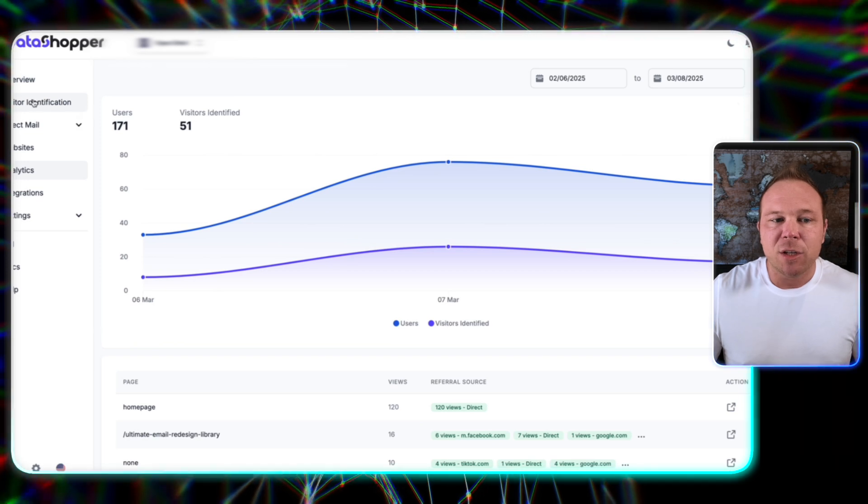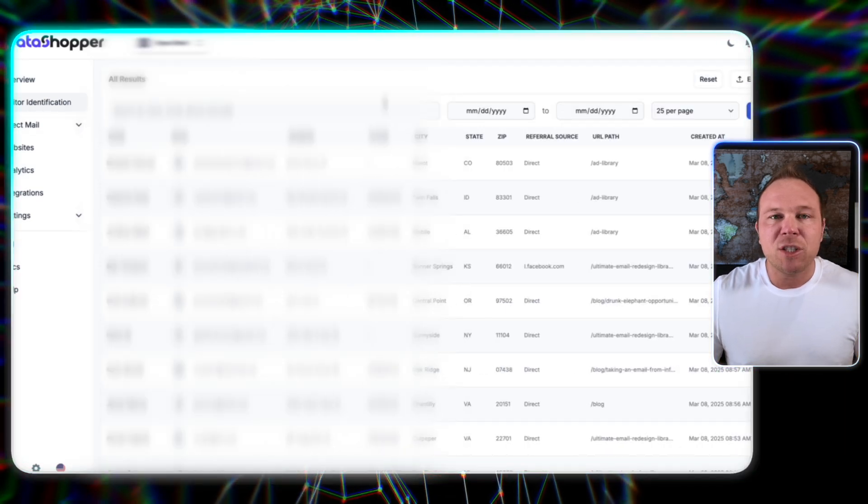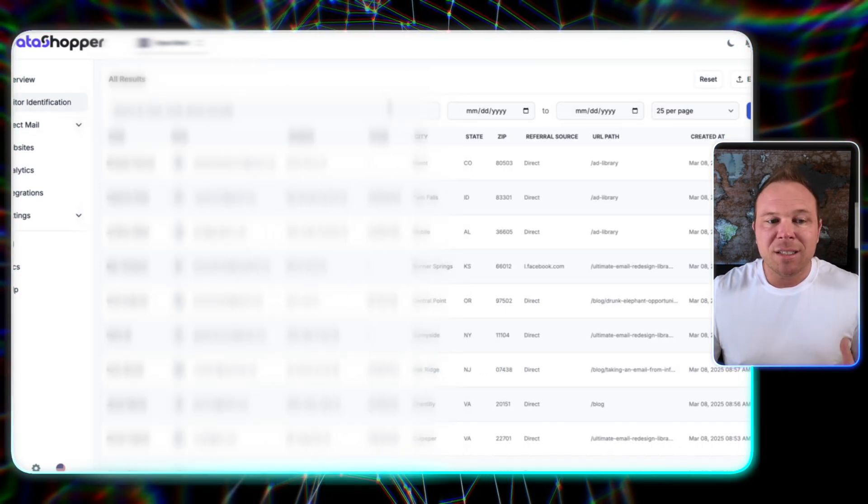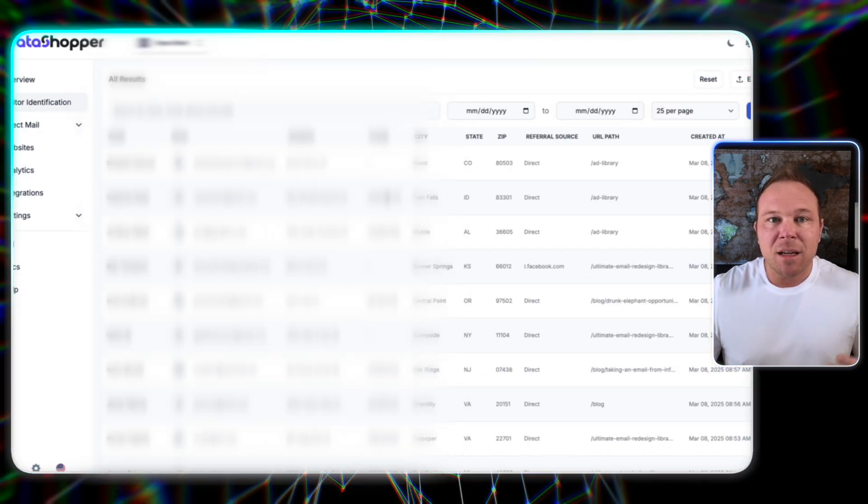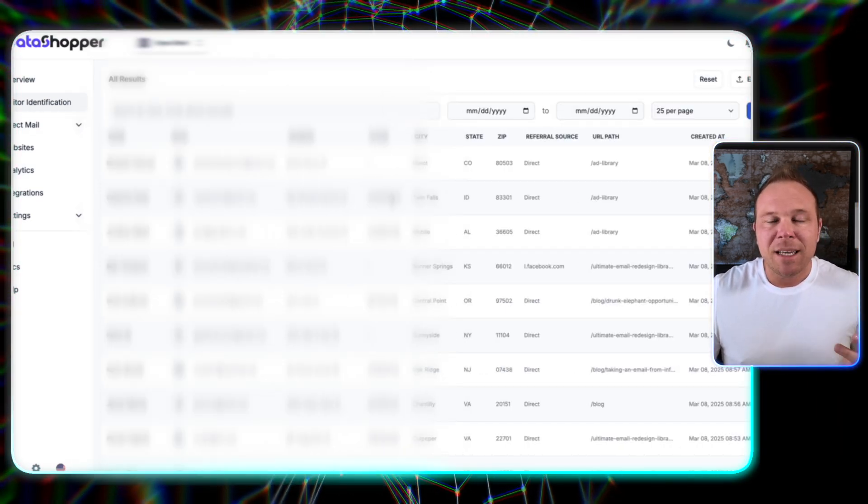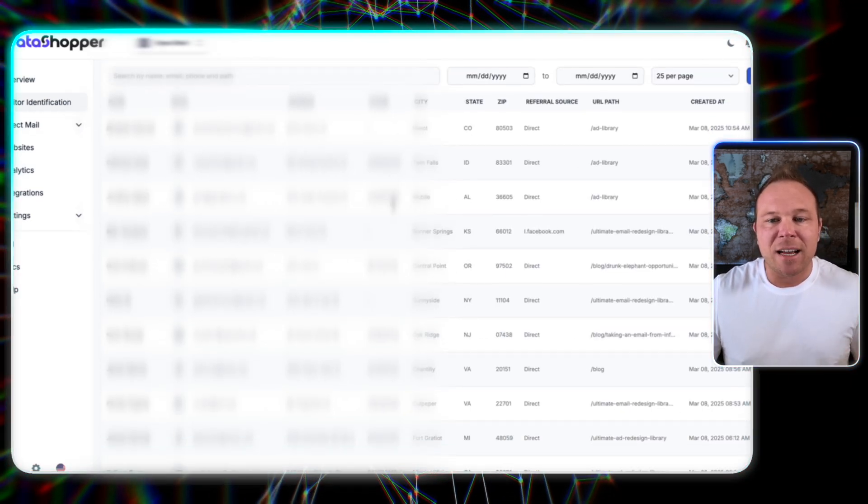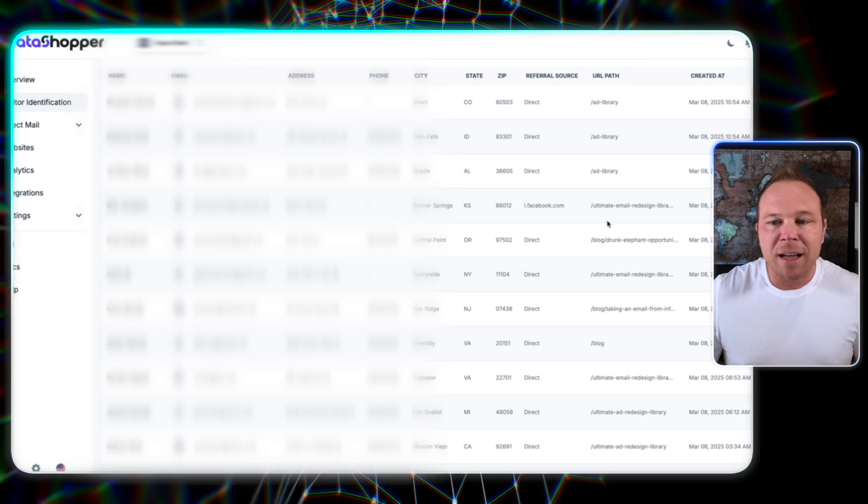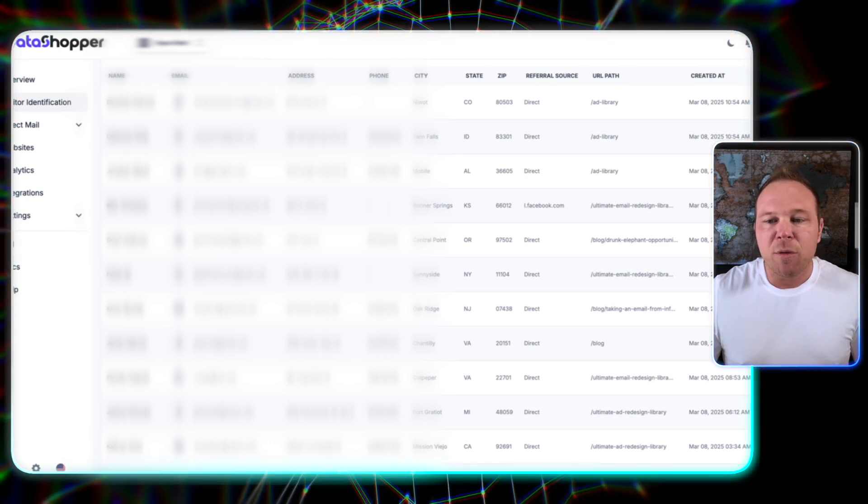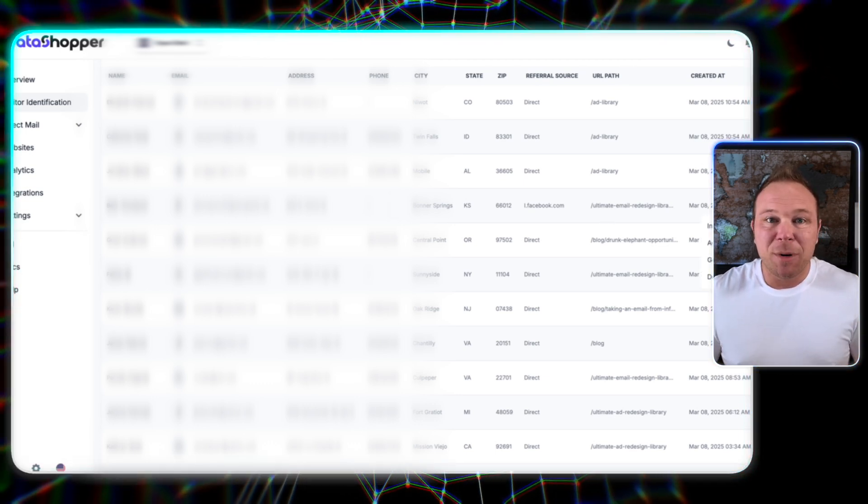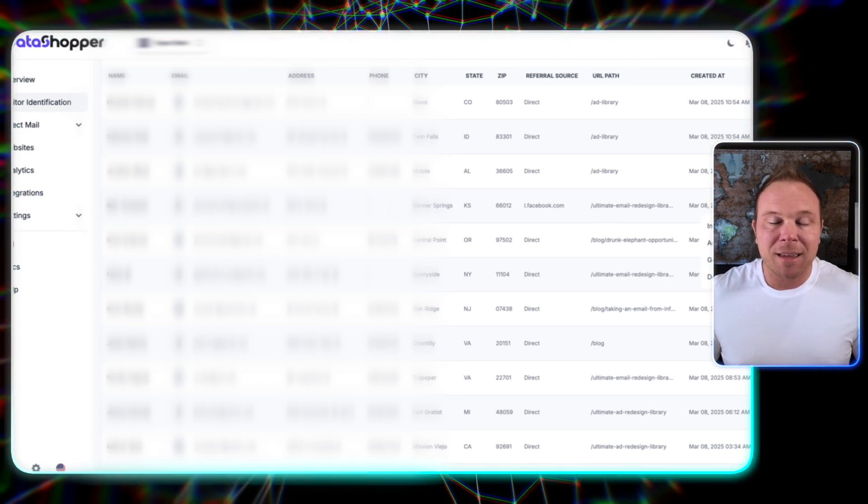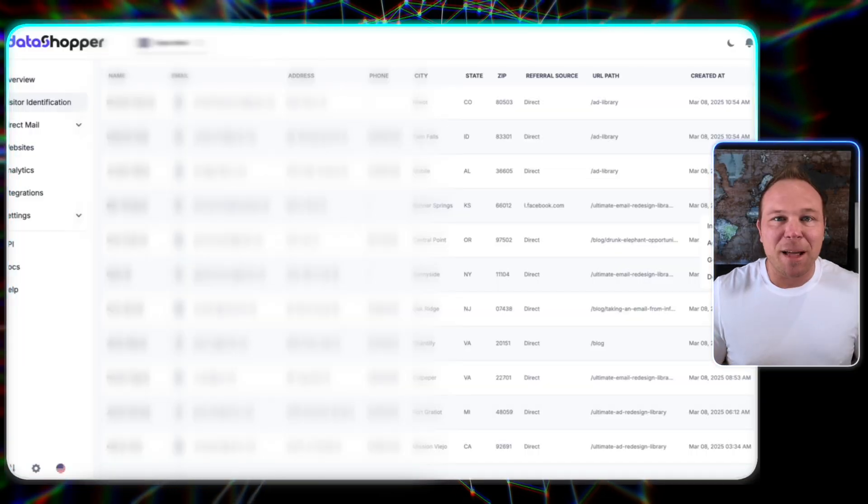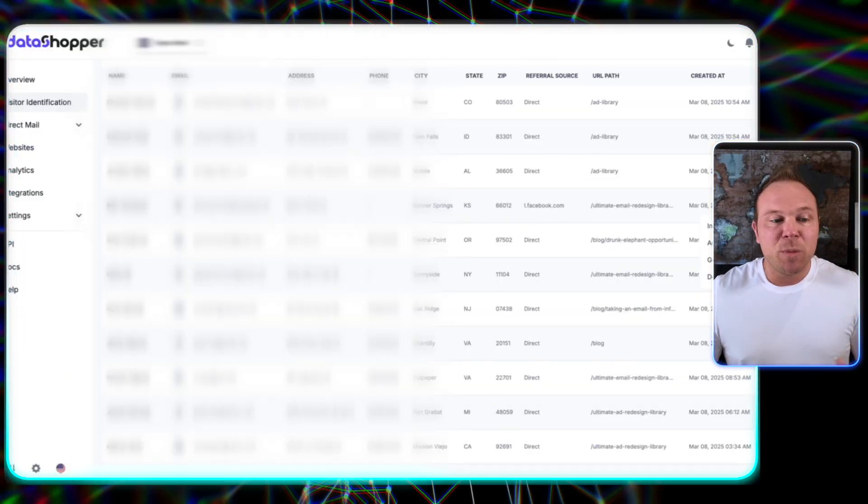So when I click on visitor identification here, you're going to see that I have a list of names, emails, addresses, the URLs they were on. You can even come over here, see how much money they make. But now let's take it another step.